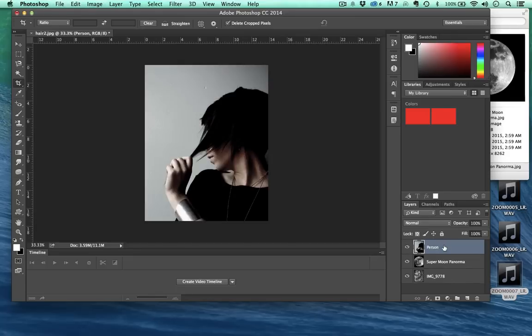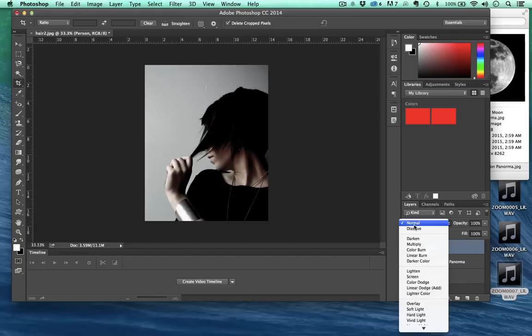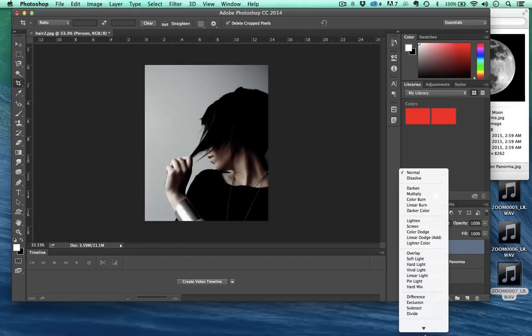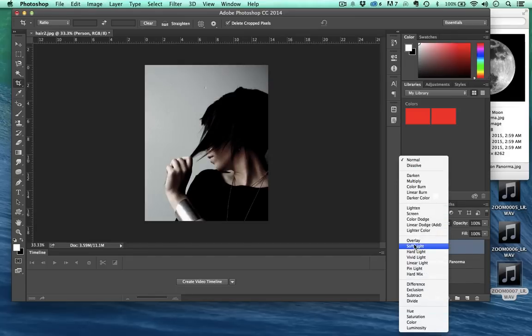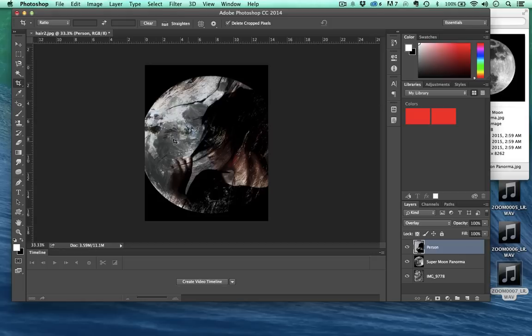Like I'm moving that or maybe we'll put the woman on top and then we'll take and we'll set this to overlay. Totally different thing going on right now.